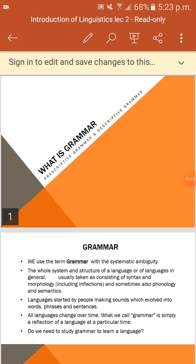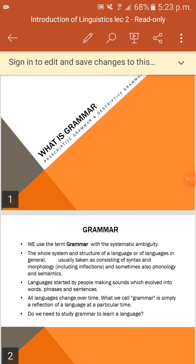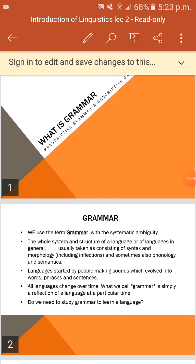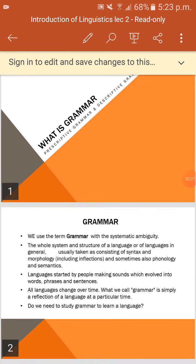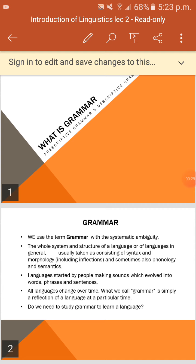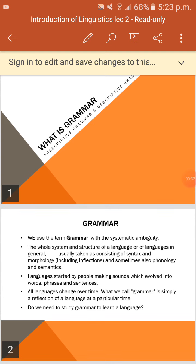Grammar is the system of a language. People sometimes describe grammar as the rules of a language, but in fact no language has rules. If we use the word rules, we suggest that somebody created the rules first and then spoke the language, like a game — but language didn't start like that.